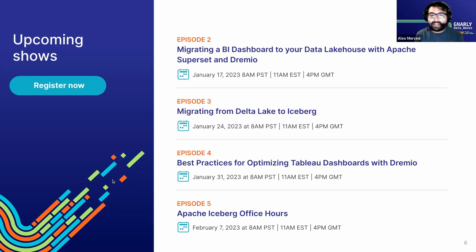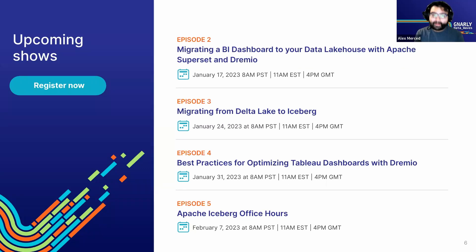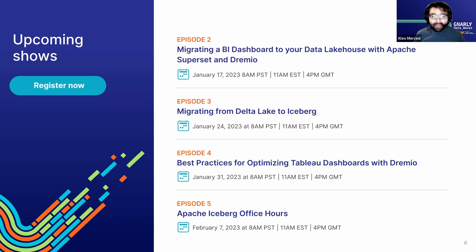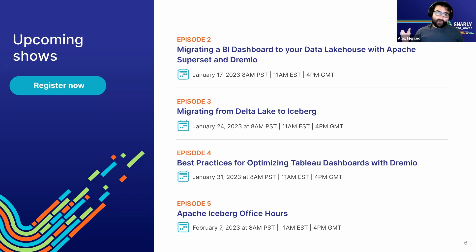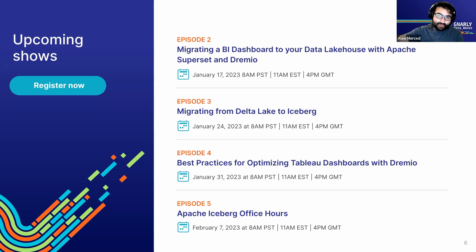Just so you know what's coming up in the coming weeks here at Gnarly Data Waves: this week we're doing the Apache Superset episode, but next week we'll be doing Migrating Delta Lake to Iceberg, then Optimizing Tableau Dashboards with Dremio, and then Apache Iceberg Office Hour. So a lot of great content coming every week. Make sure to subscribe to the Dremio YouTube channel.